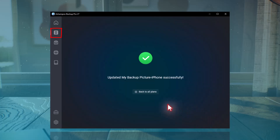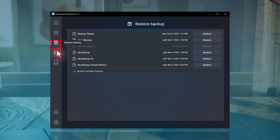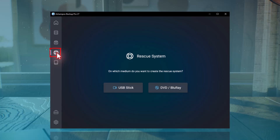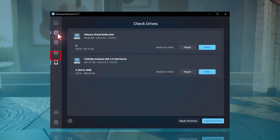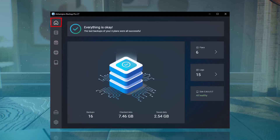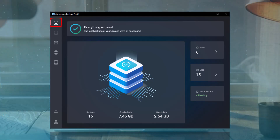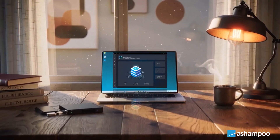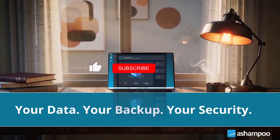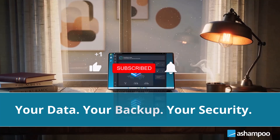That's it for now! Ashampoo Backup Pro 27 offers many more features to keep your data safe. These include a rescue system, which allows you to restore a backup even if your computer no longer starts. You can also check your hard drive for errors and even repair it automatically if unreadable sectors are found. I wish you safe and secure data at all times. If you enjoyed the video, please give it a thumbs up and subscribe to our channel so you don't miss any future tutorials. We bring you the best information about a wide range of software.